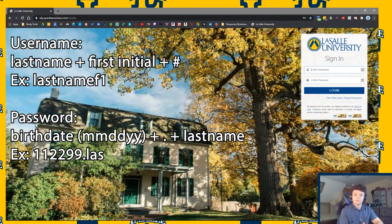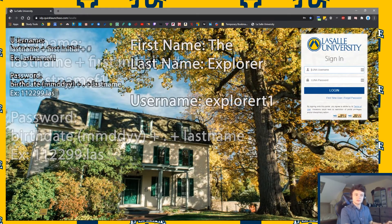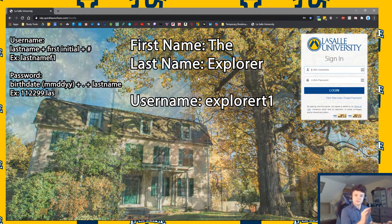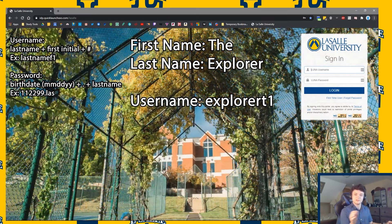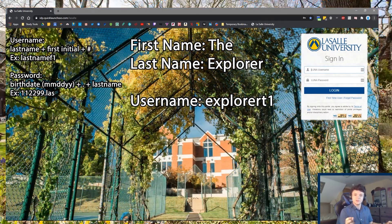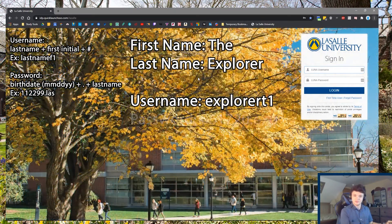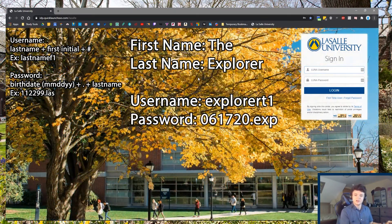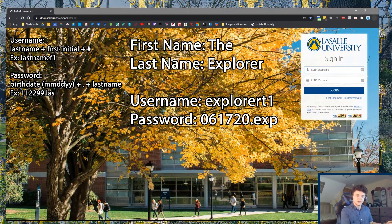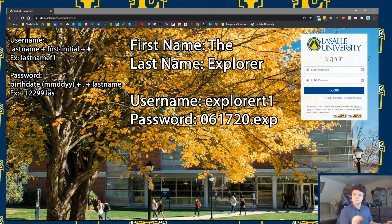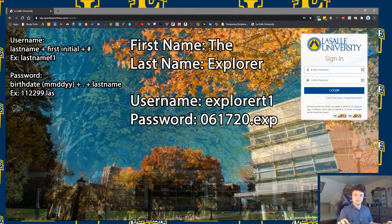We'll do an example. If we were doing the explorer — first name 'The,' last name 'Explorer' — his username would be 'explorer t' followed by the number assigned to him, and his password, using today's date as his birthdate, would be 061720.EXP.